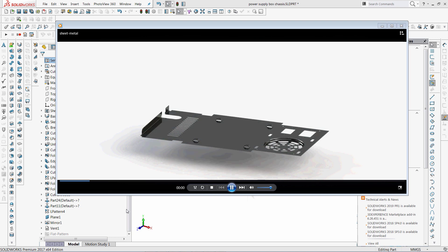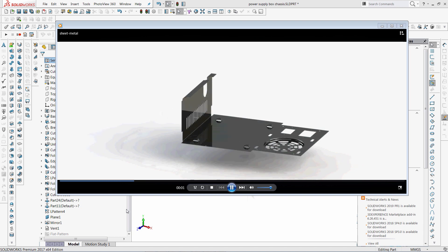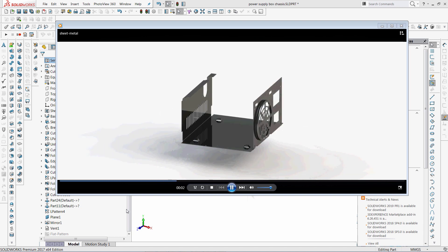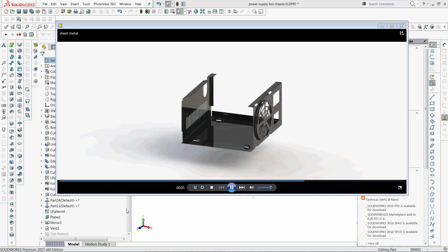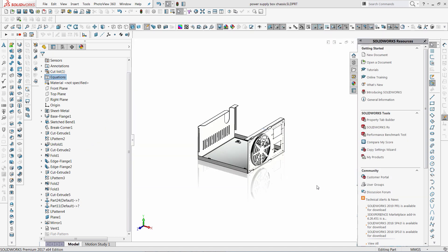Hello, in this video I will demonstrate how to create an animation of sheet metal bends folding using SOLIDWORKS Motion Study. And it is also not required to do any changes in our model to make this happen.